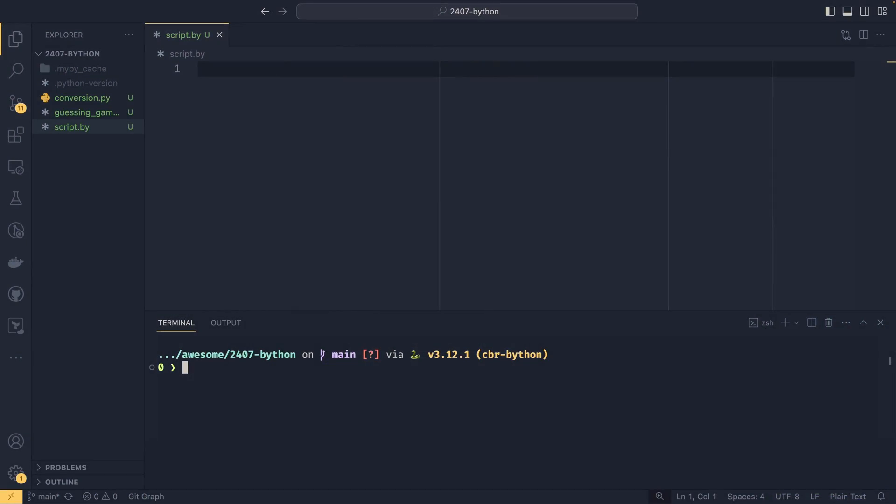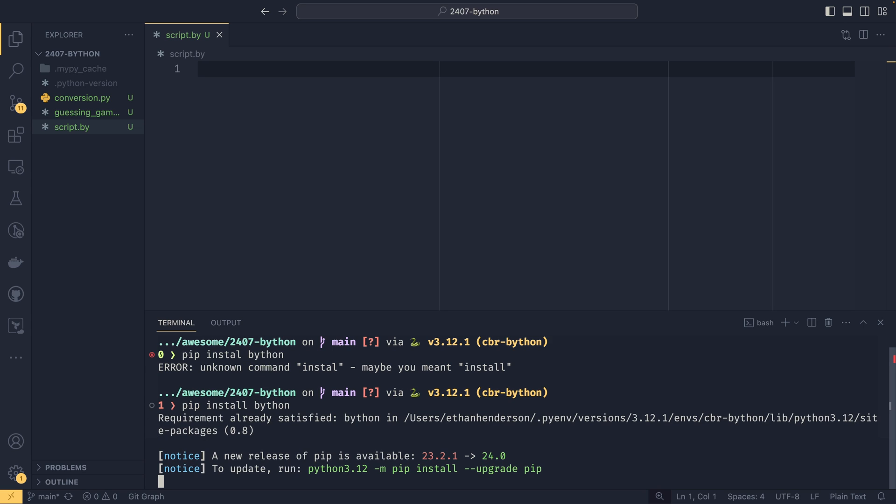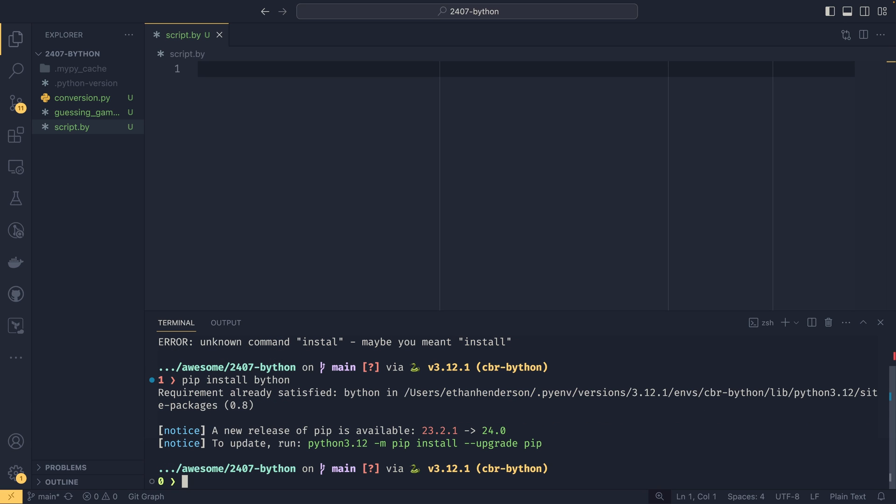To get started with pythonb first you need to install it and thankfully that's pretty easy because you can just do it with pip. So you could do pip install pythonb. I already have it installed. If you can see we're using version 0.8 today and I imagine you probably will as well because this package hasn't been updated since 2018. So I feel like a lot of people have heard about this recently because I've heard it come up quite a few times. But this isn't a new thing. This hasn't been updated for about six years.